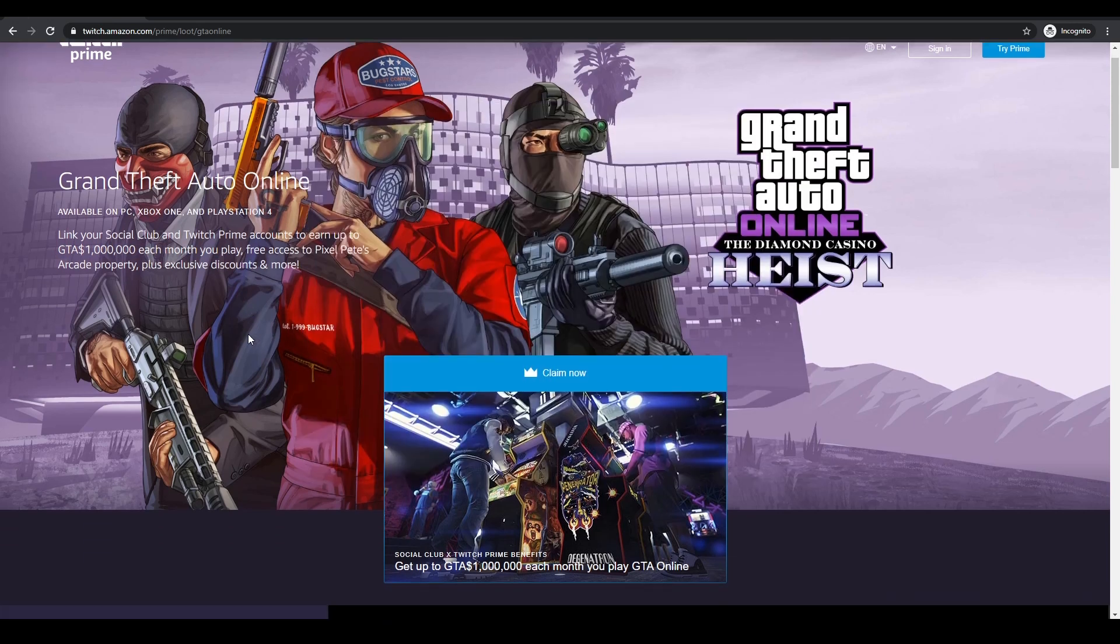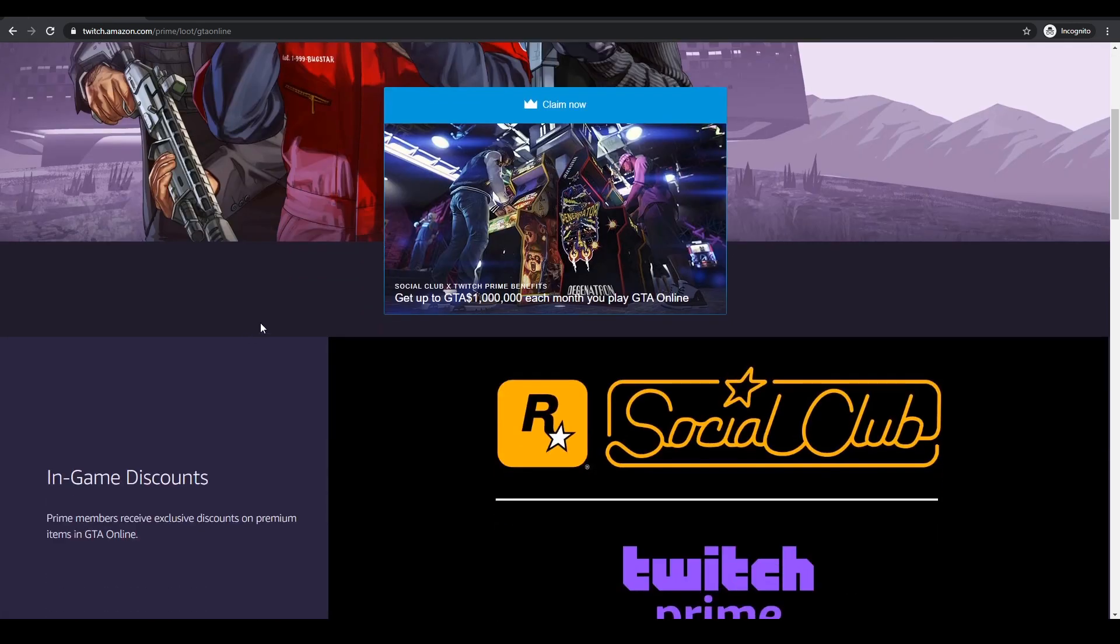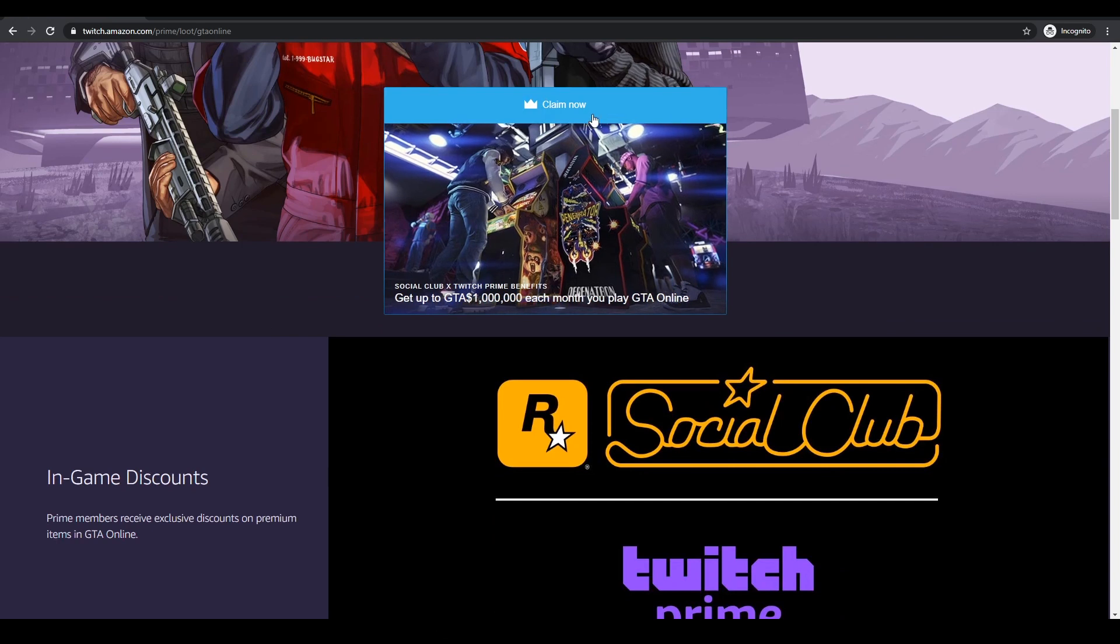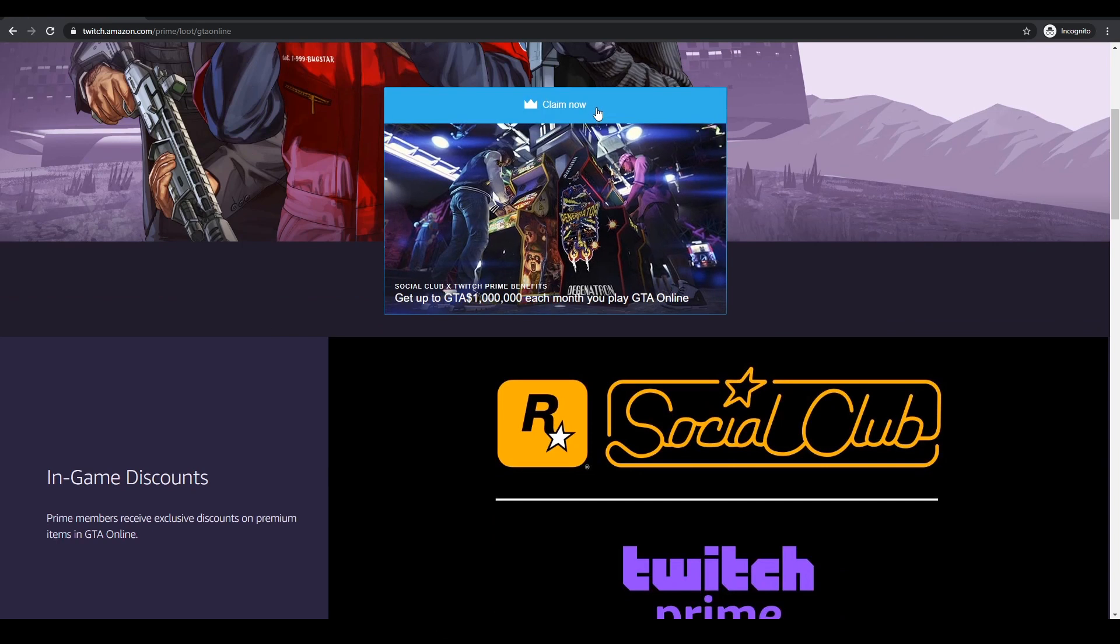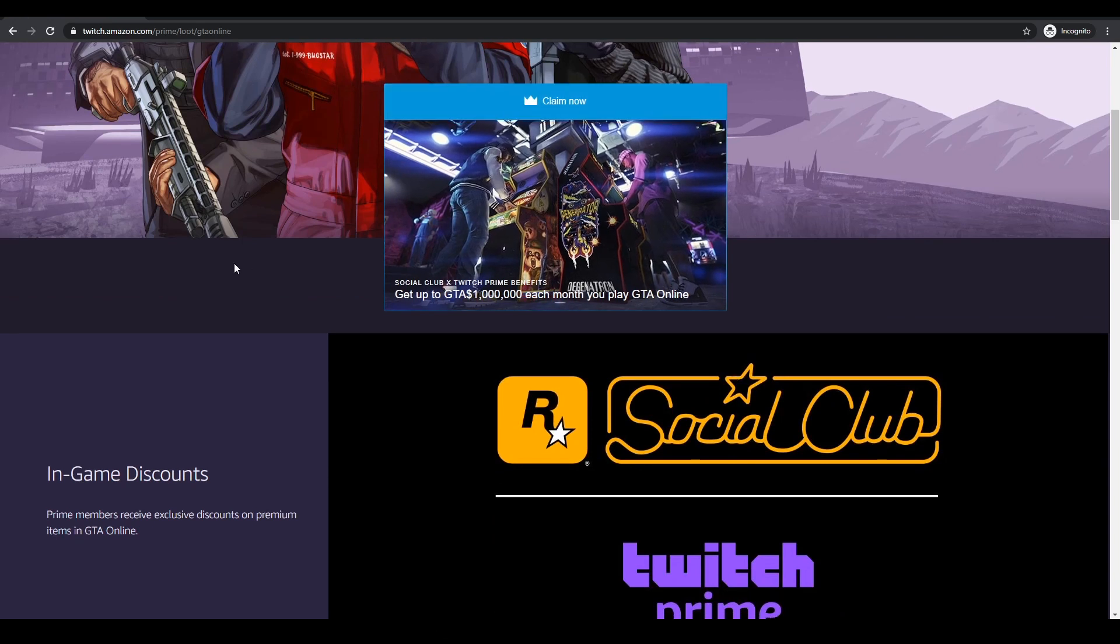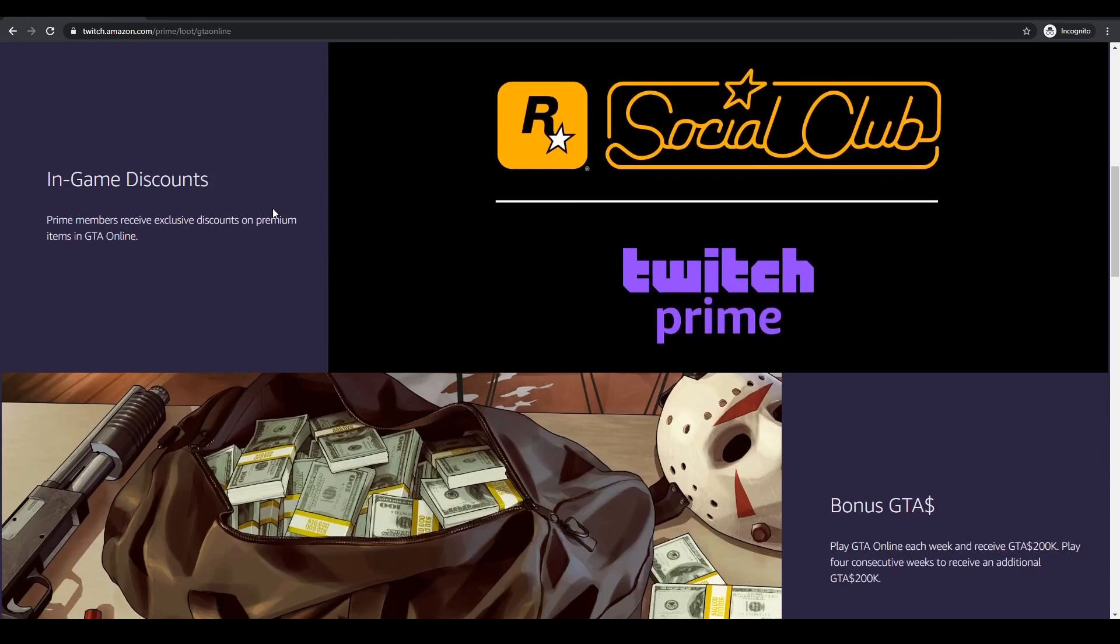You also get some freebies for Red Dead Redemption Online and you also get an extra 15% on any shark cards that you purchase. So it's well worth doing.